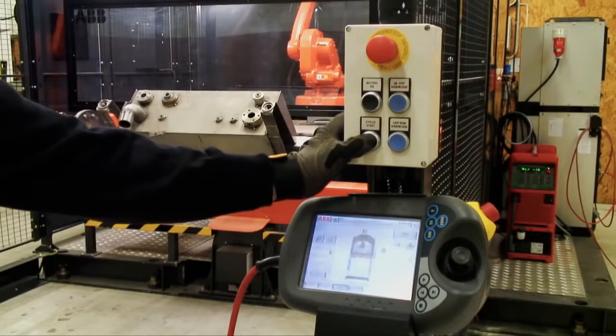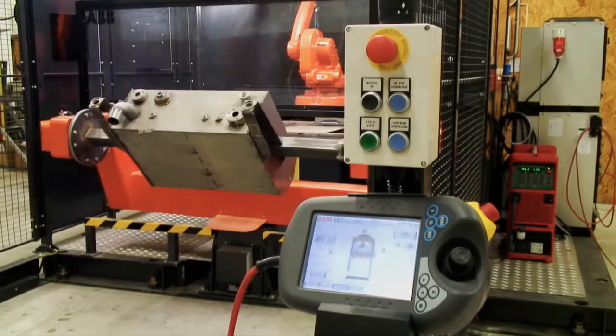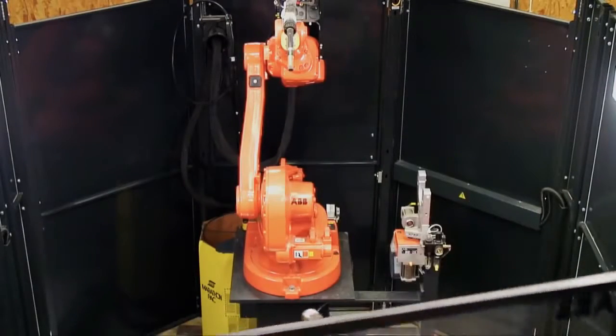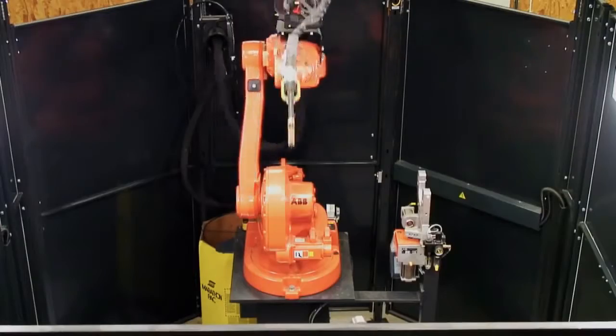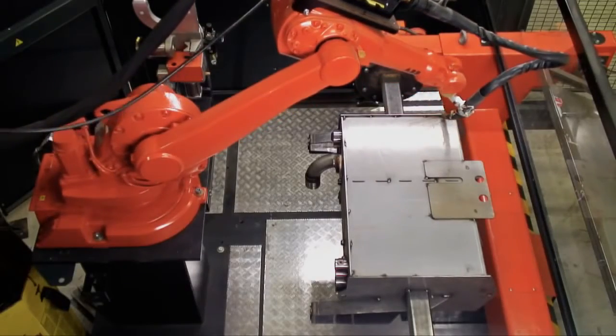All together, ABB's Arc Welding Power Pack ensures shorter project lead times and better performance of your Arc Welding Robot.